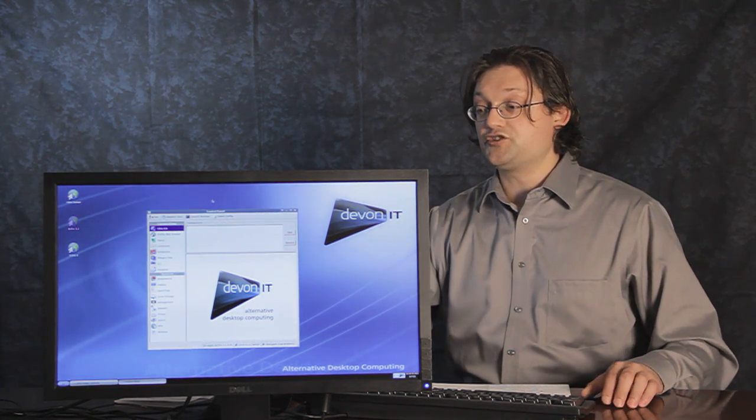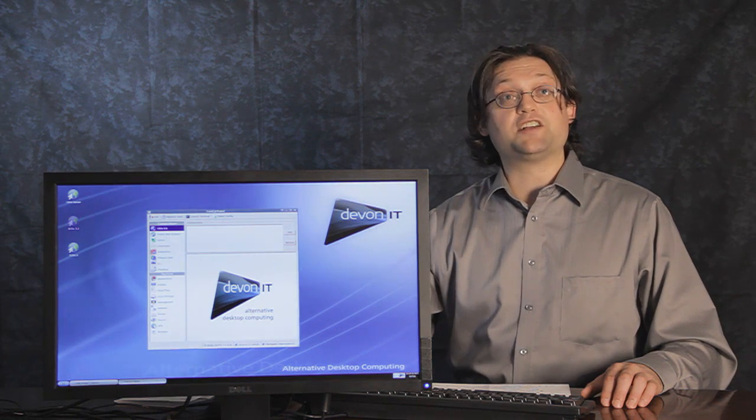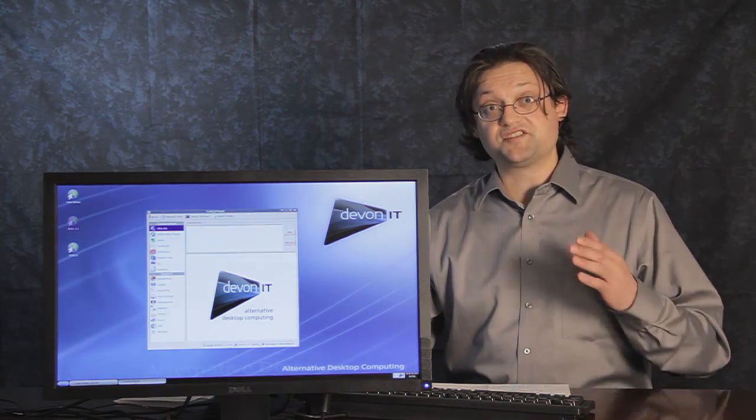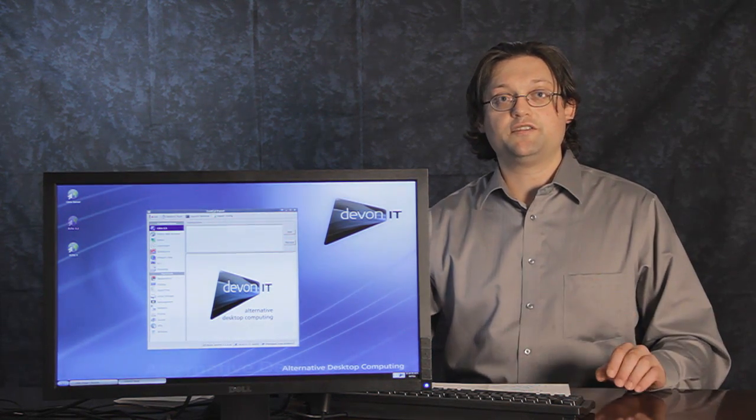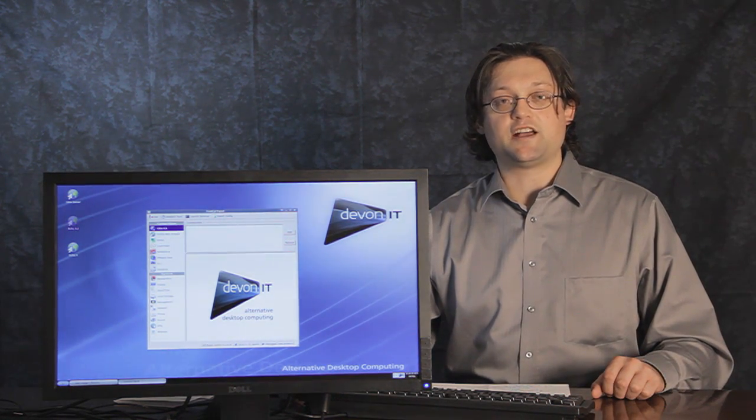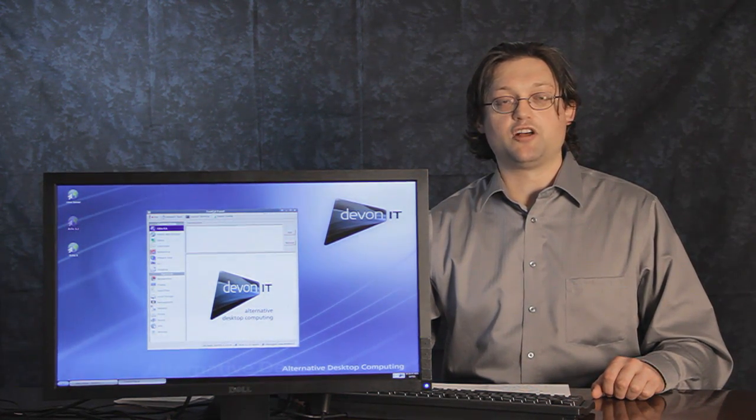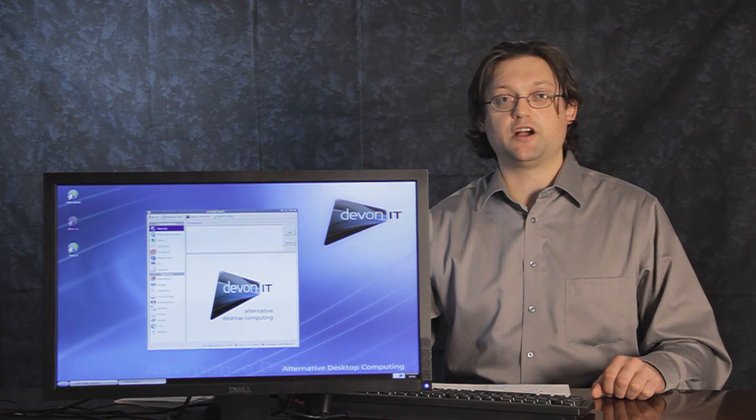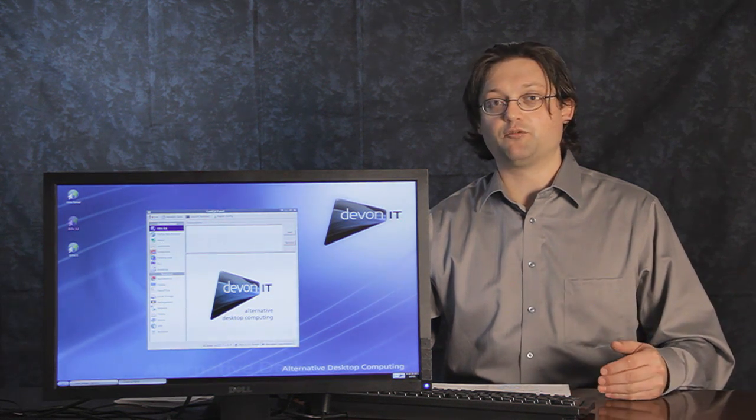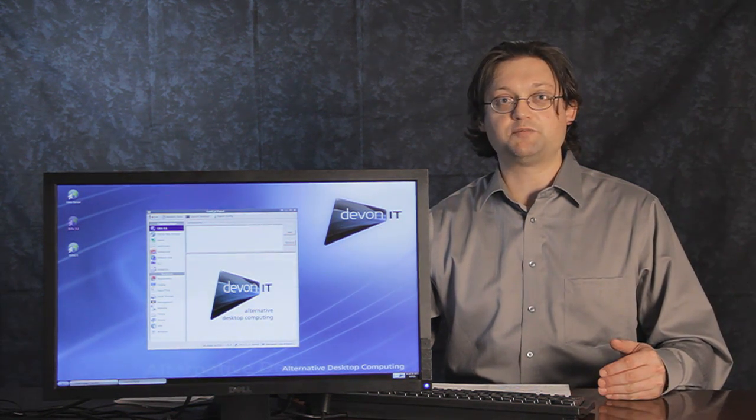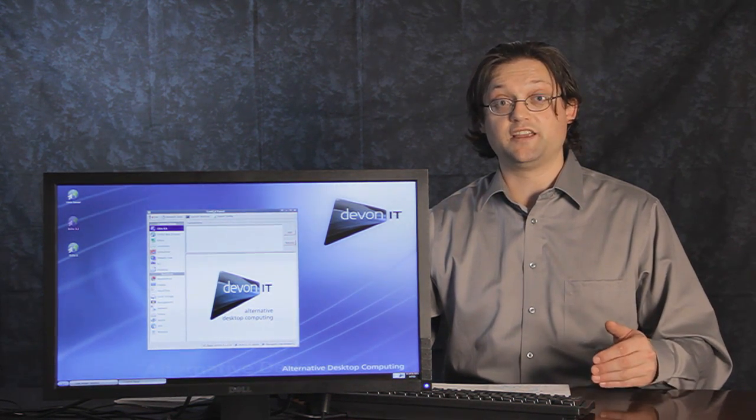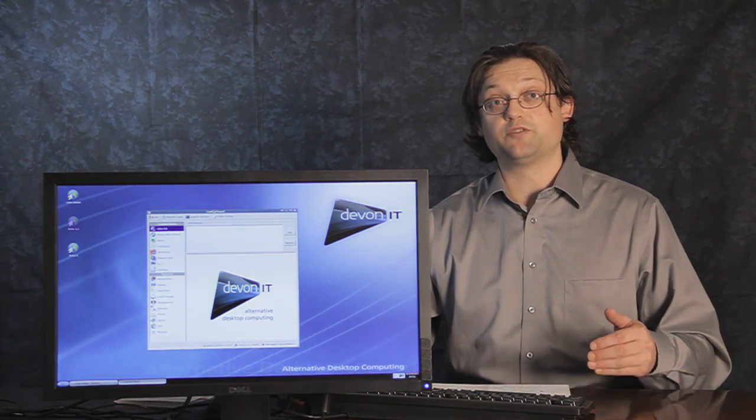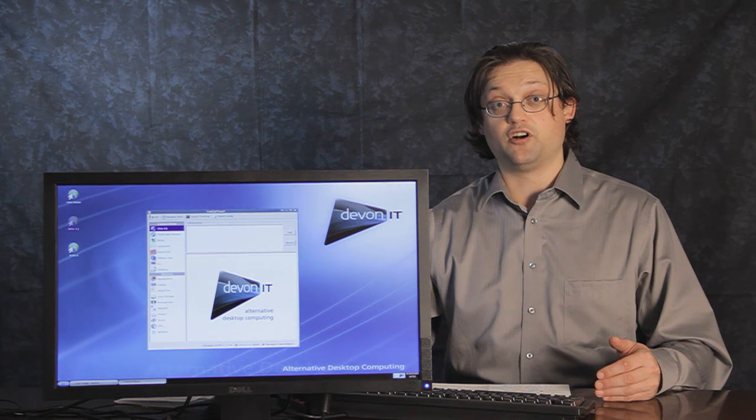The biggest feature for VDI Blaster is going to be the single installer. This is an MSI based installer that can be shipped out via Active Directory for XP co-installs or repurposing the machine with a hard drive install.